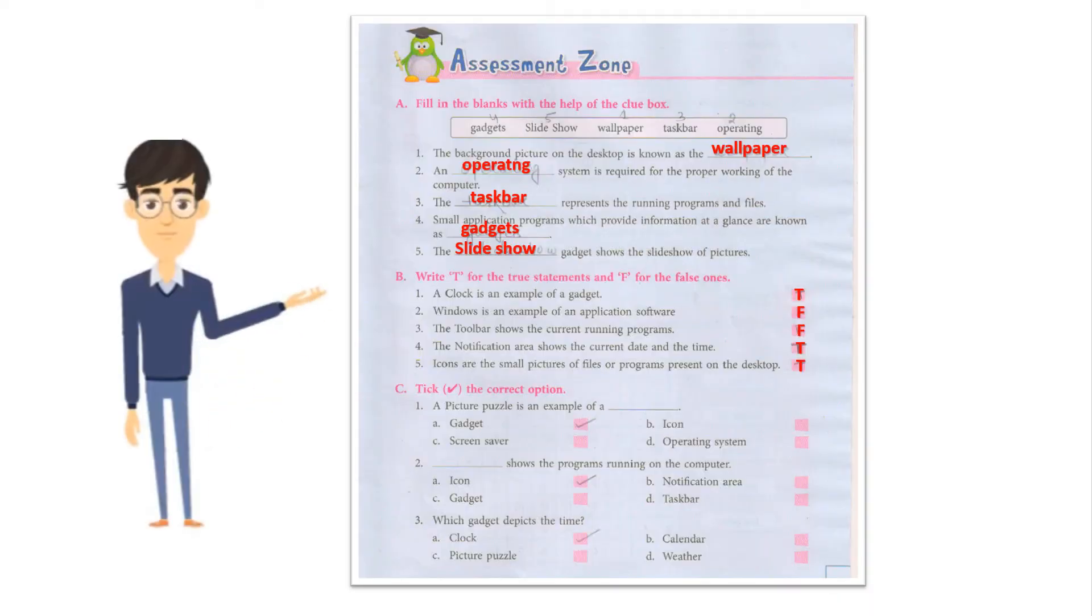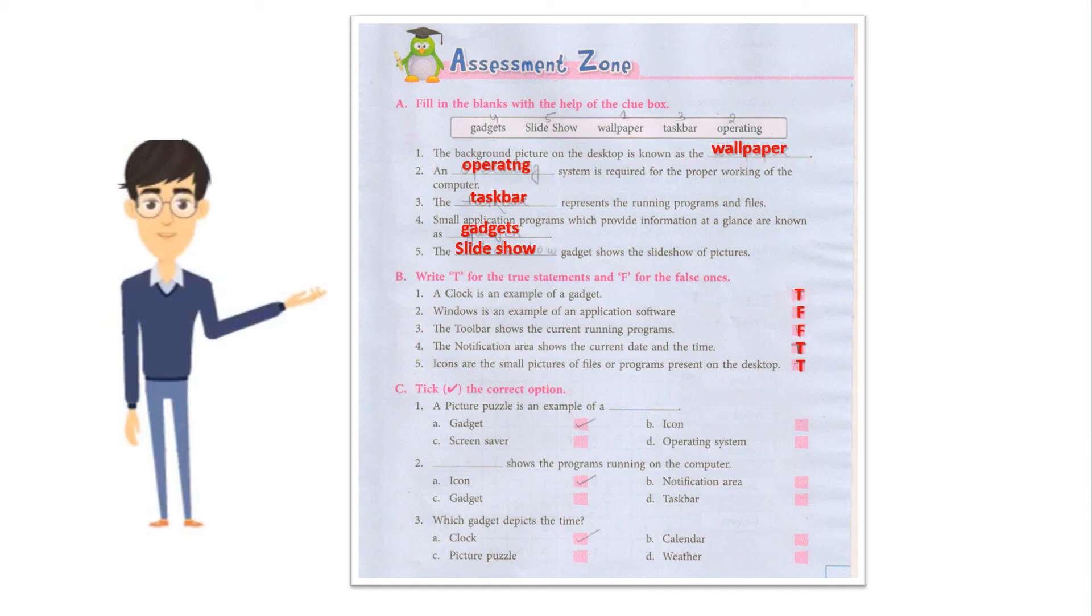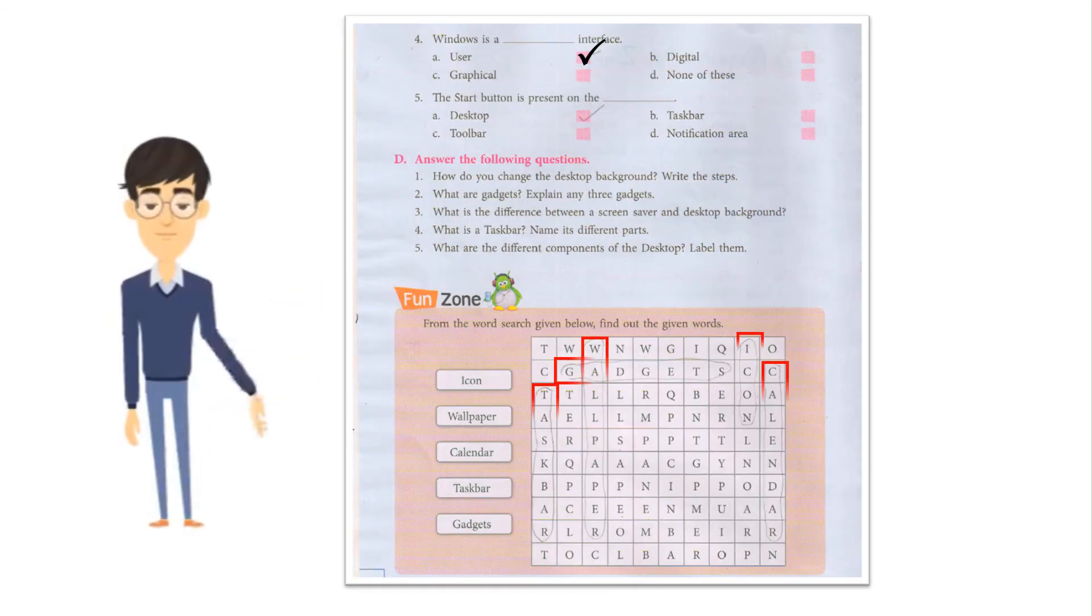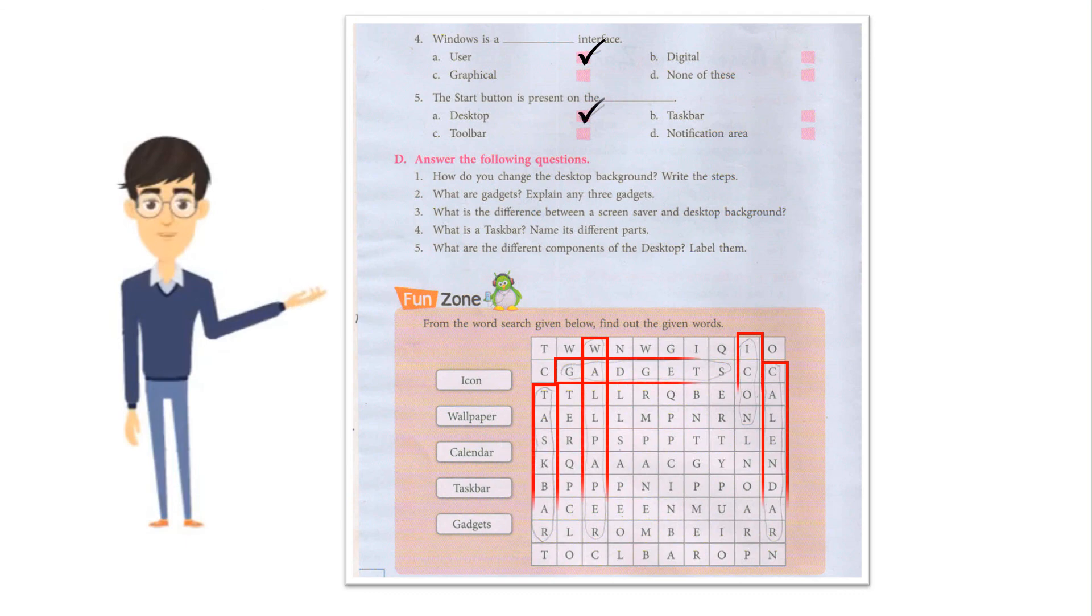Exercise instructions: (A) Fill in the blanks with the help of the clue box. (B) Write T for true statements and F for false ones. (C) Tick the correct option. (D) From the word search given, find out the given words.